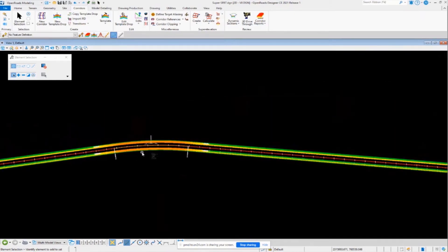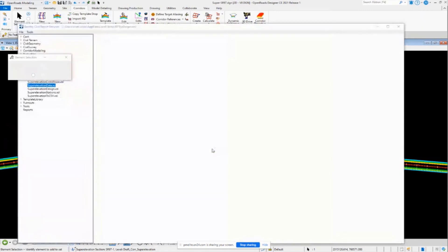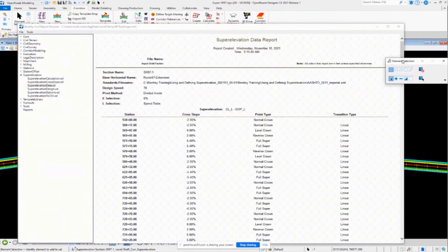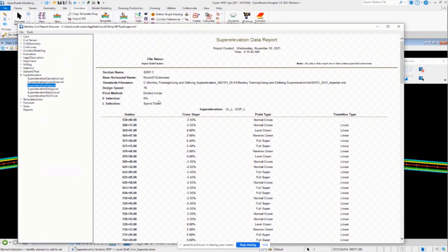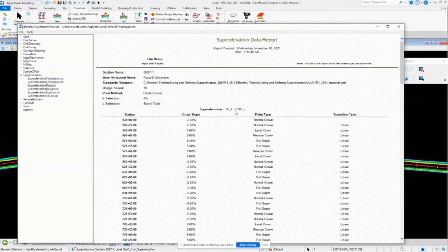Now let's take a quick look at the details of the calculations and cross slopes at the stations. One way to do that is to select the super elevation section and go to the Super Elevation Report. Looking at the default report — the super elevation data style sheet — the header box lists the station name, the alignment name, the rules file used, design speed, pivot method, e-selection, and speed table. Down below you can see the stations, cross slopes, point types — normal crown, level crown, reverse crown, super — and the transition type, giving you all that useful information.